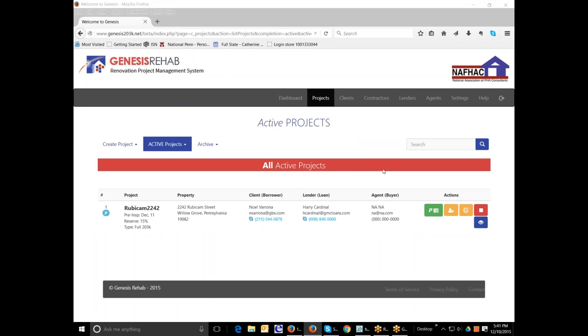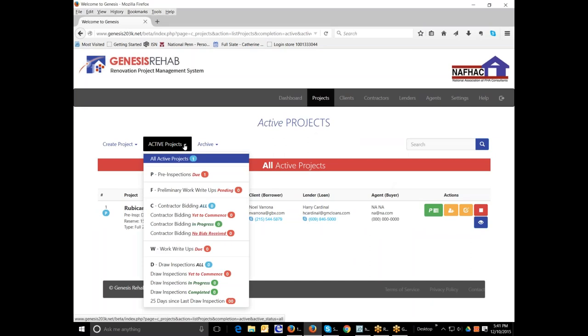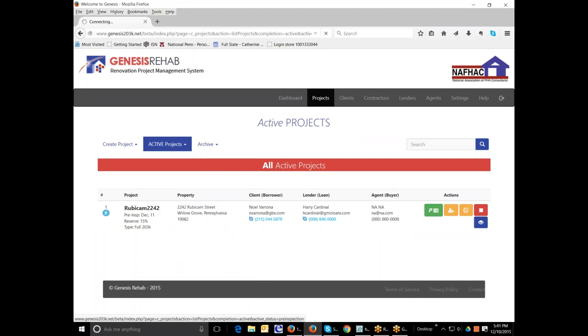So once you've entered all the information, you're taken to the active project screen where you see that the project is now listed. Also, you can view the project from here where you can see that this project is in the phase of pre-inspection because the inspection date has not happened yet. And we have not yet completed the pre-inspection paperwork. So by clicking that, it takes us to a page where, again, this project is now listed again as pre-inspections do.